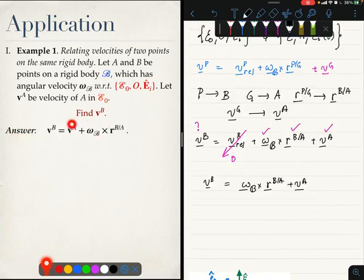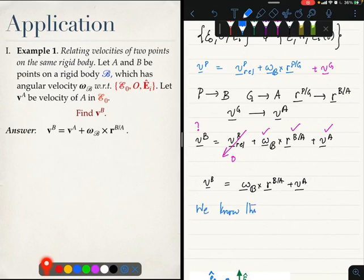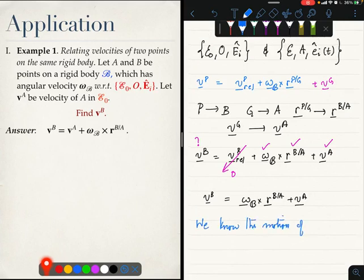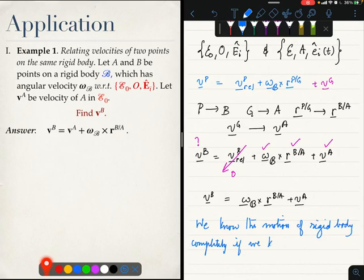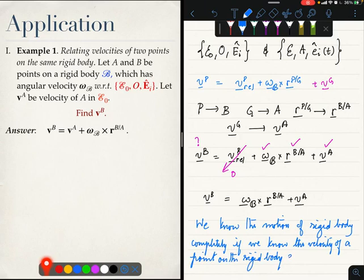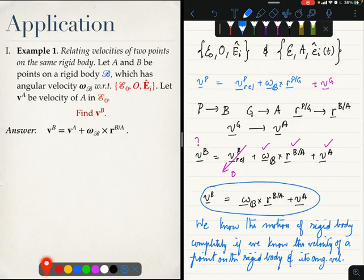Another implication of this formula is that we know the motion of a rigid body completely if we know the velocity of any one point on the rigid body and its angular velocity. That is the key takeaway from this result.